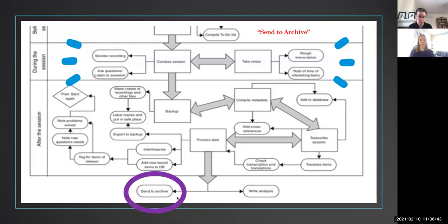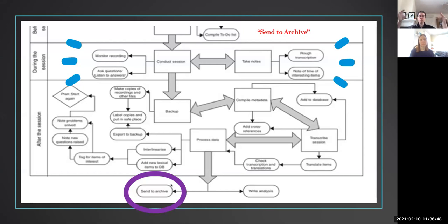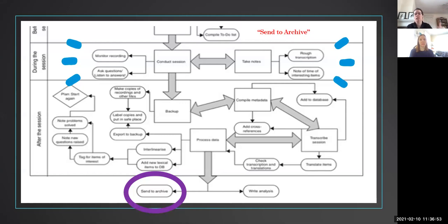And then the end point is to send to archive, which I've circled here in purple. So we think about the language documentation process as where the archives are the end point of this process, not as the beginning point.